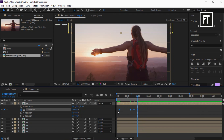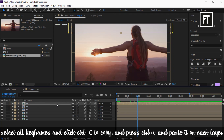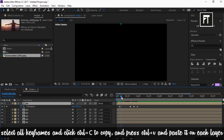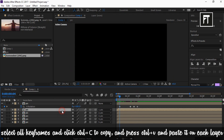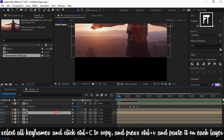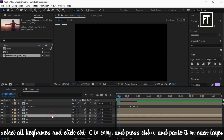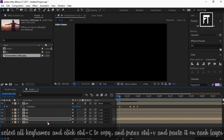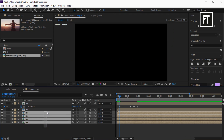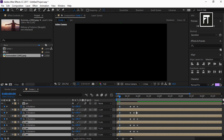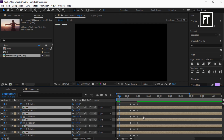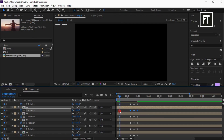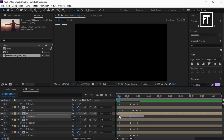Now select all keyframes, press Ctrl+C to copy them, and paste these keyframes to all remaining layers by pressing Ctrl+V. Now select all layers and press U to open up the keyframes. Select the keyframe set of the second layer and move it forward a bit. Do this to all layers.